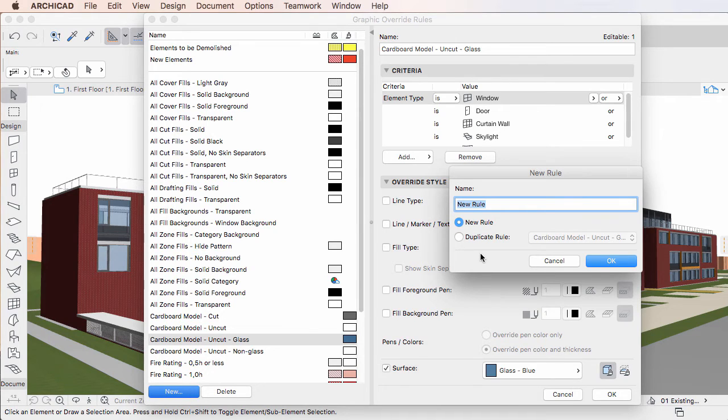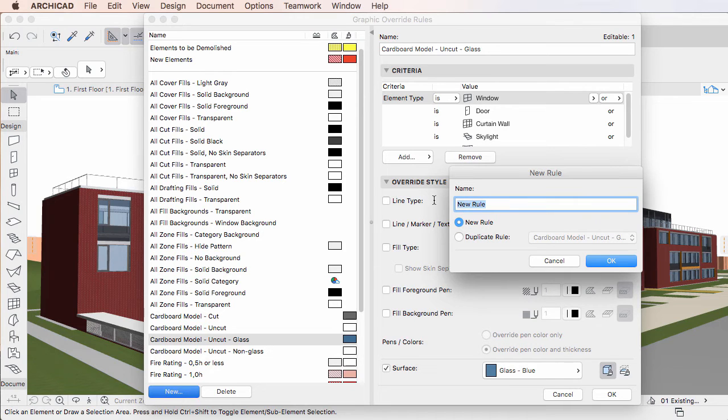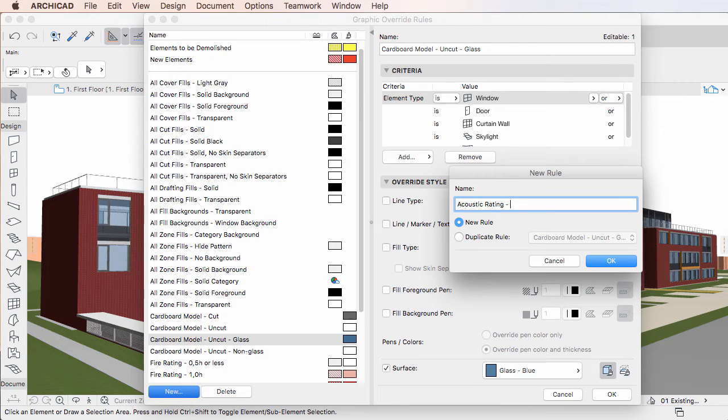To use the first method, select the New Rule radio button, type the desired name for the Graphic Override Rule in the Name field, and then click the OK button to proceed.